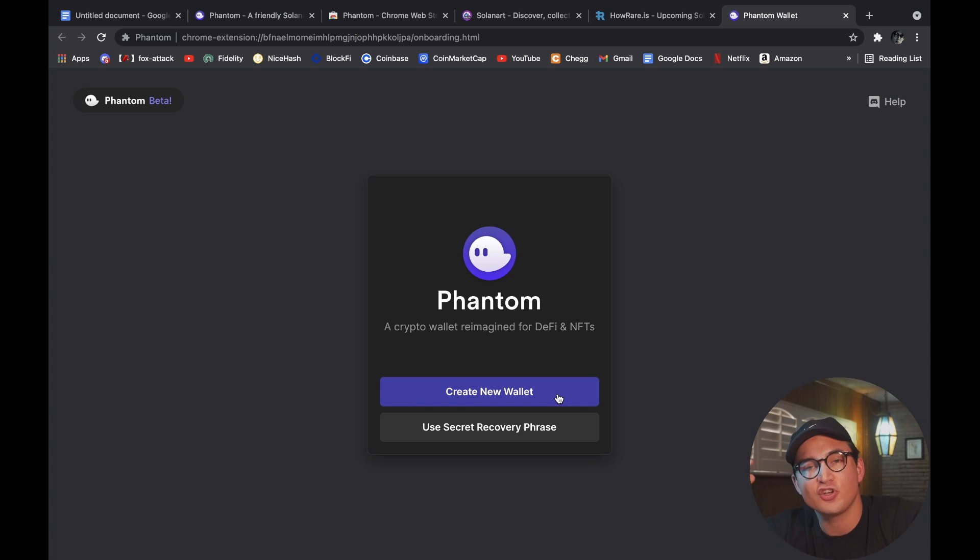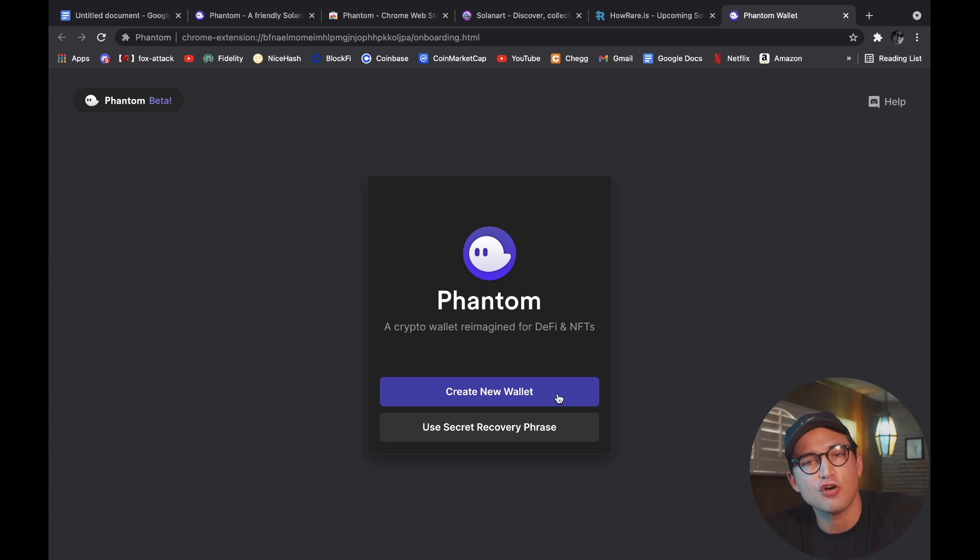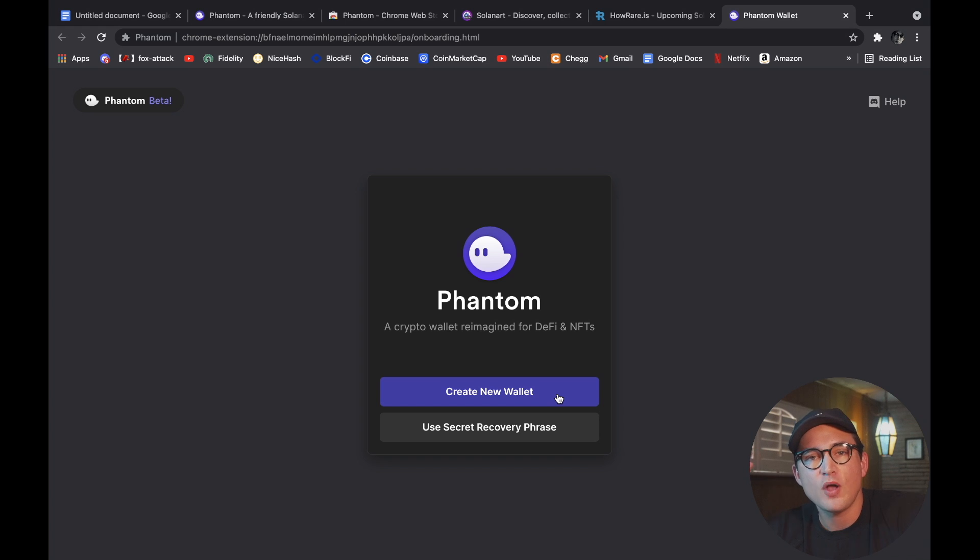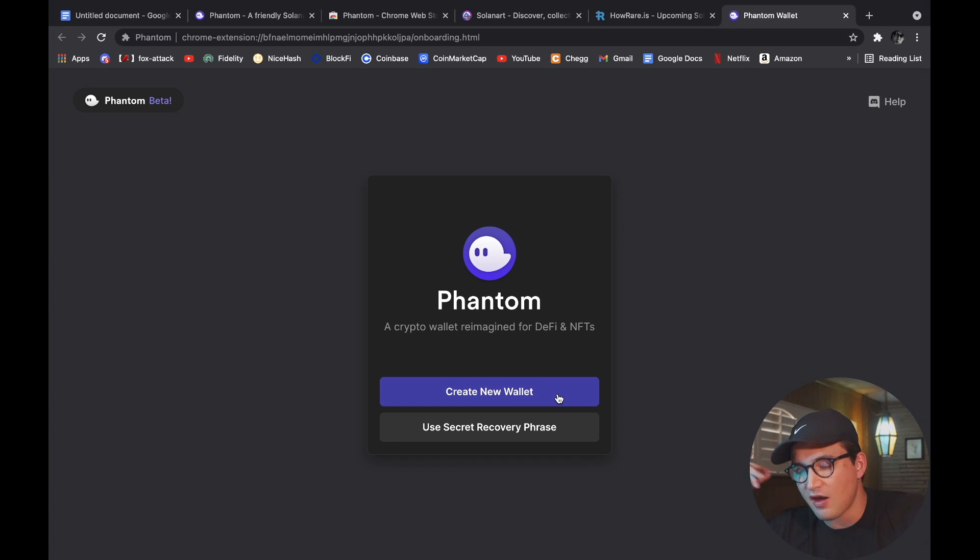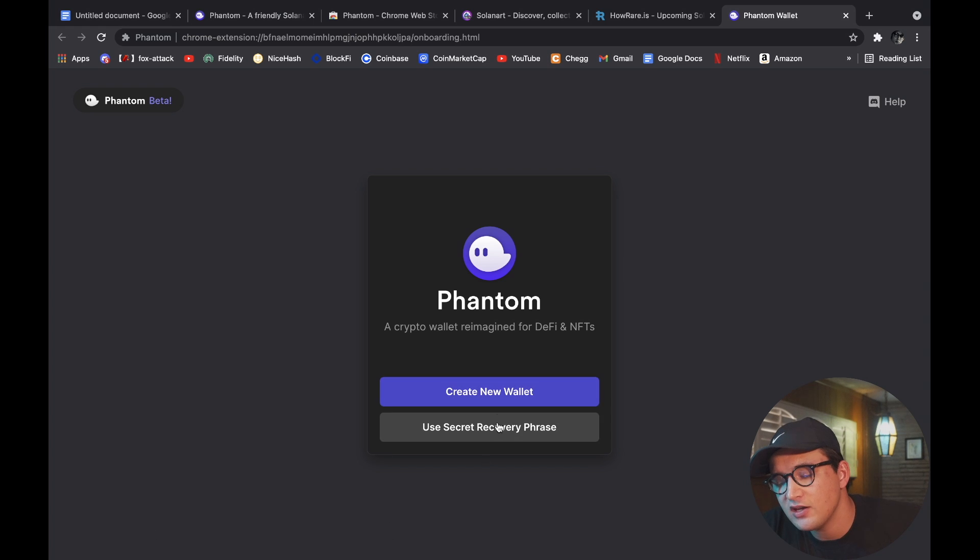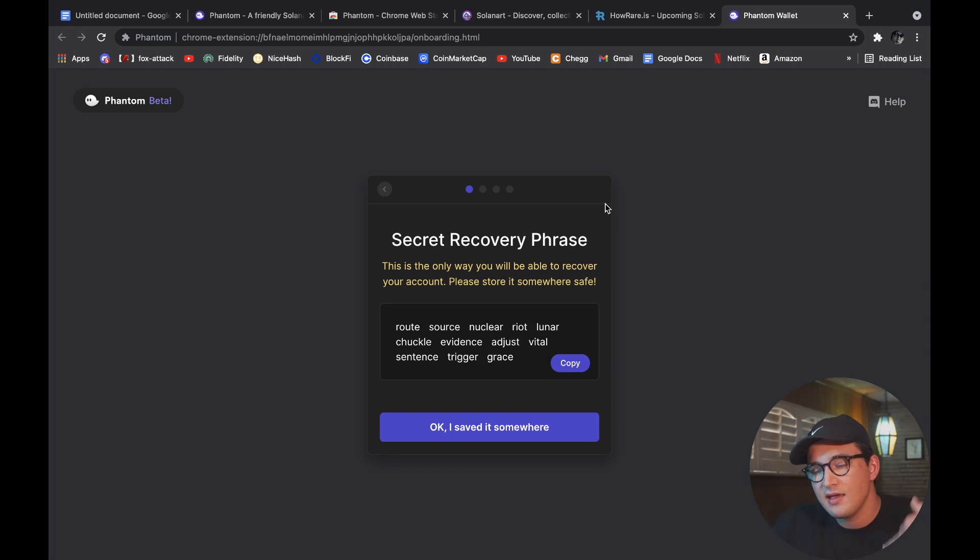One, to create a new wallet - that's if you don't have a wallet already. And then if you already have one, what you can do is you can use your secret recovery phrase to recover your wallet onto this device. So what we're going to do is we're going to create a new wallet, so click that.